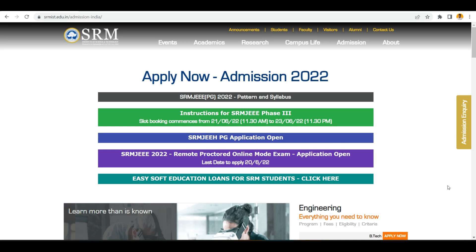Hi guys, welcome back to my channel. This is Aichram Malayala. In this video I am going to give you all the details about SRM JEE Phase 3 slot booking. I am at the SRM IST main official website where you can see that slot booking commences from 21st June to 23rd June, 11:30 PM. Today's date is 21st June, time is 4 o'clock - it started 5 hours back, so now I am making this video.